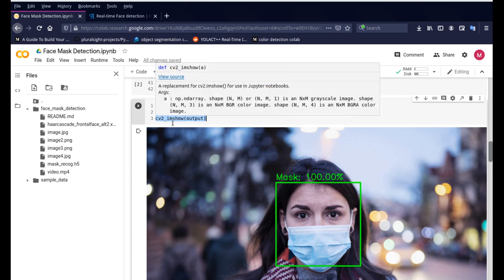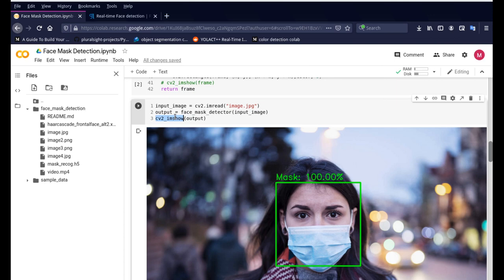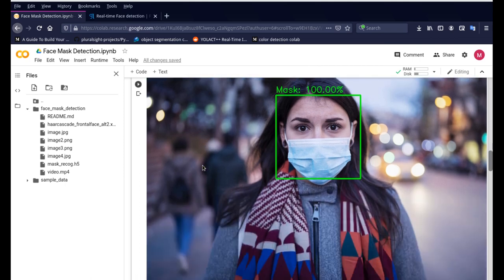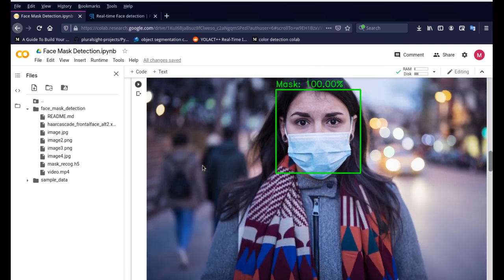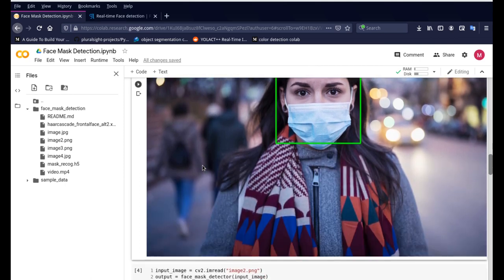So you'll notice we are using cv2_imshow and this is something which Google Colab has provided. Originally OpenCV has a function called cv2.imshow which unfortunately does not work with Google Colab so we are using cv2_imshow which allows us to display the image here in Google Colab.